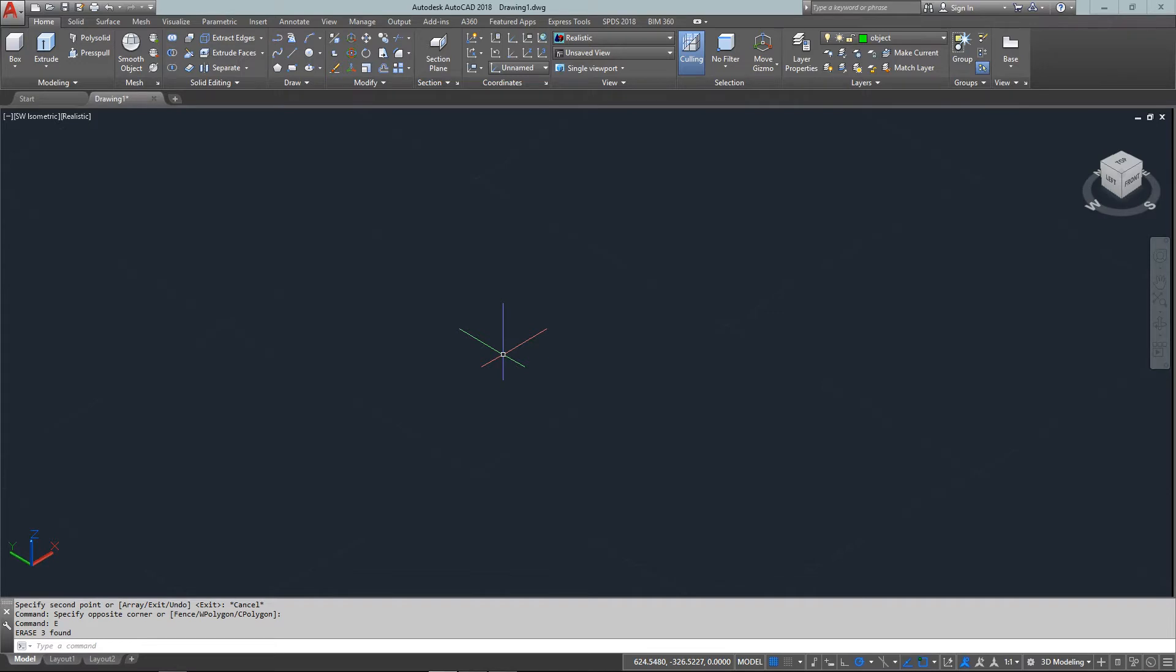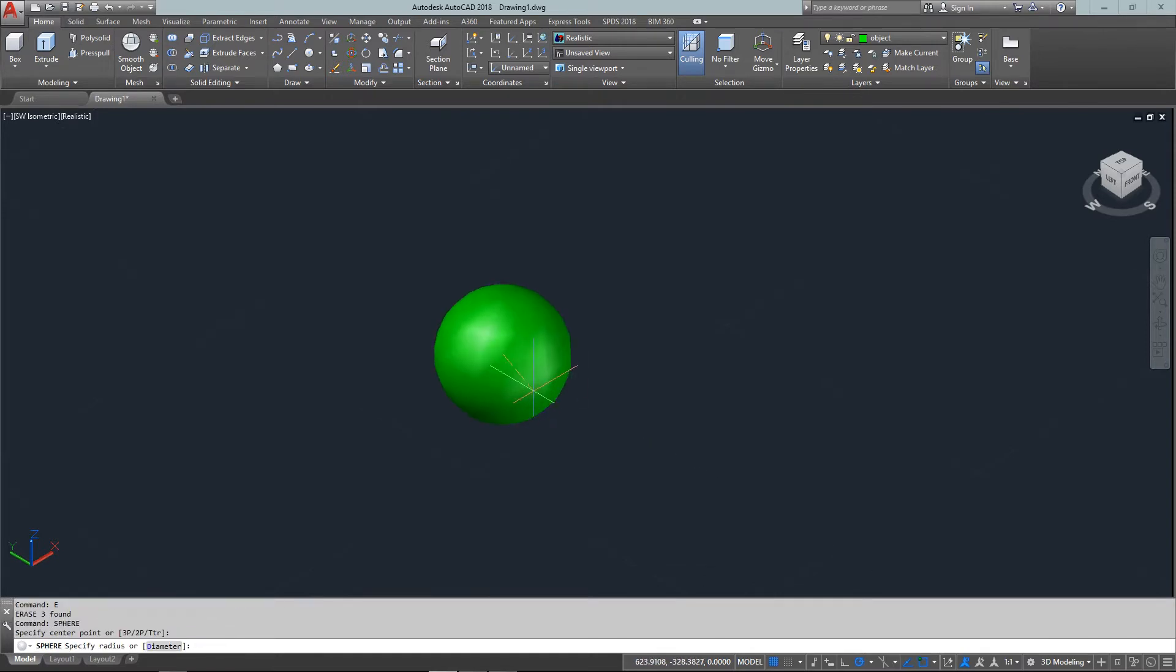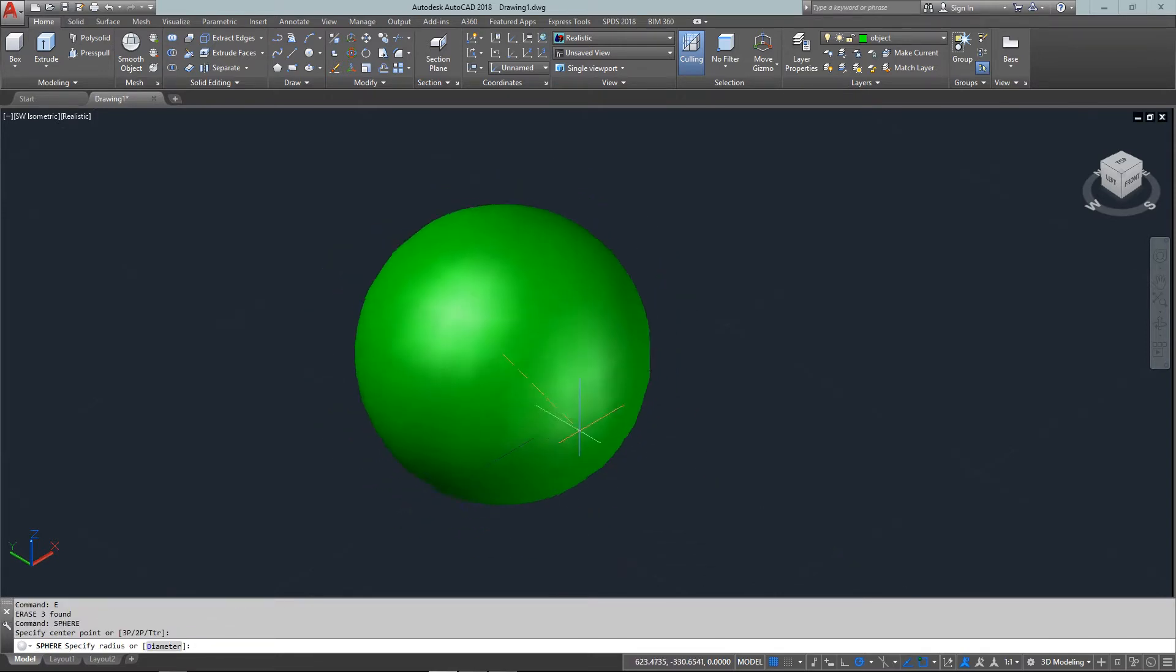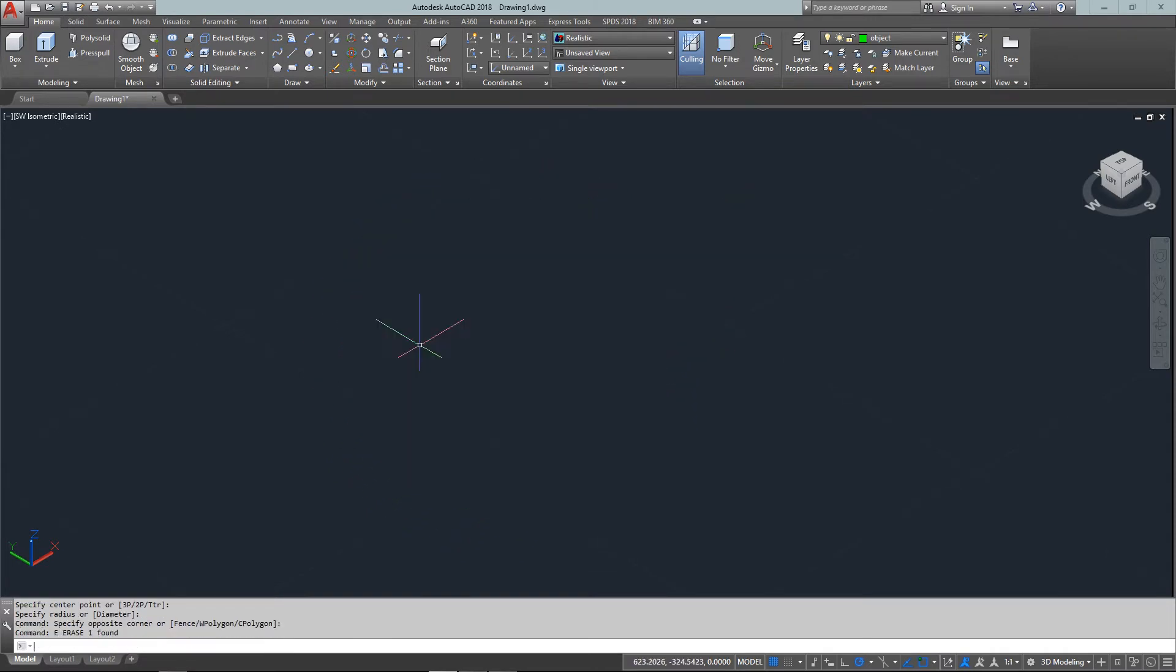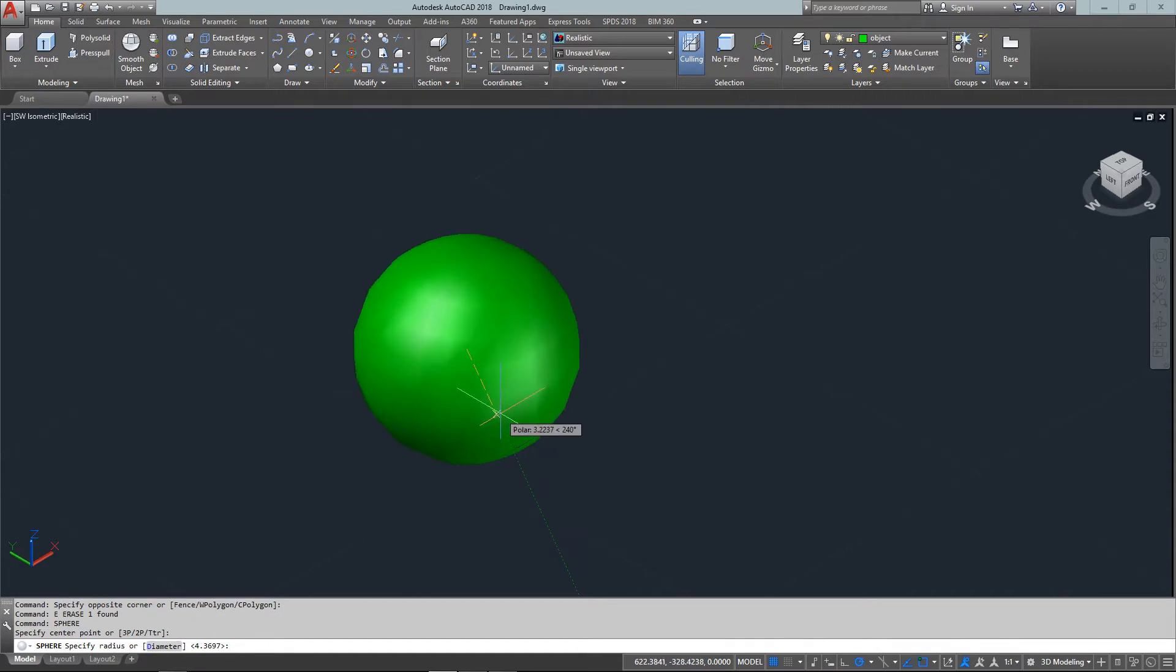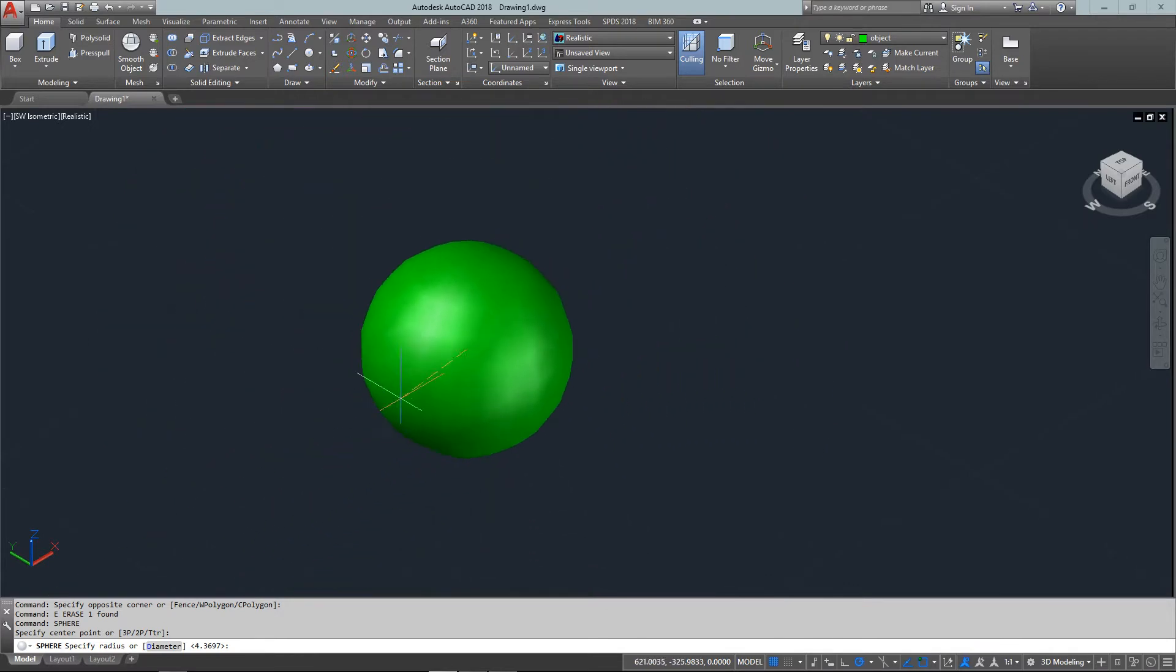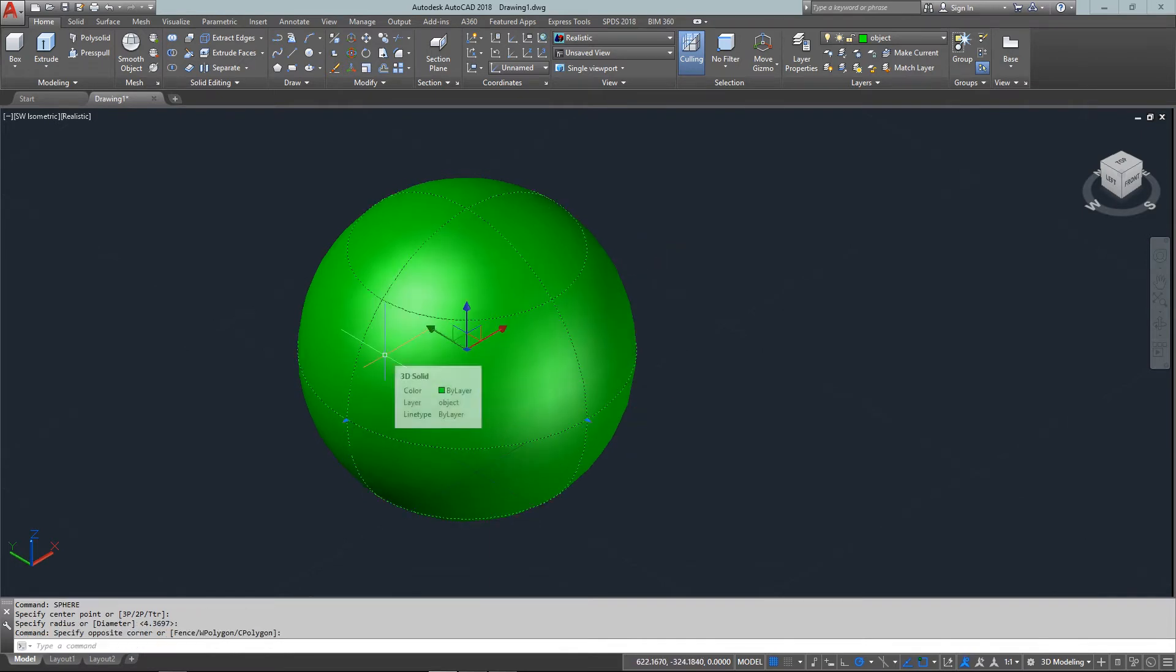Next is the sphere, similar to the box except it's a big giant ball. It works the same way. Type 'SPH' for sphere, enter a center point, then a radius or diameter. Looking at the command line, you'll see options just like drawing a circle, except it's in three dimensions.